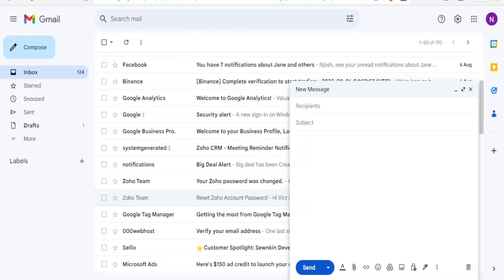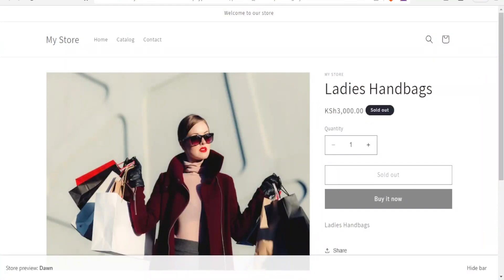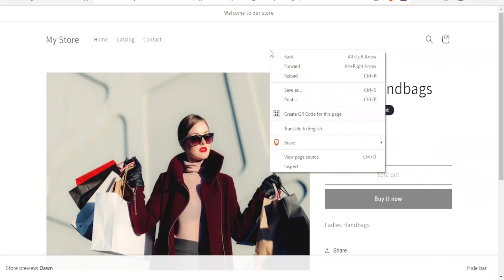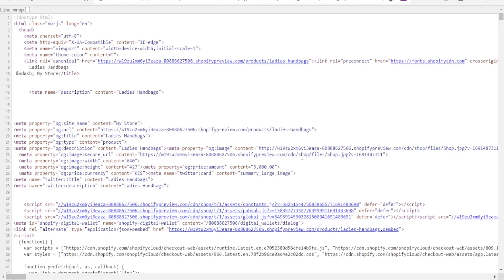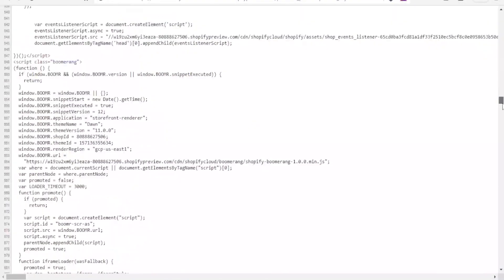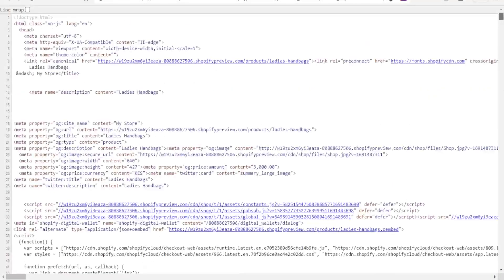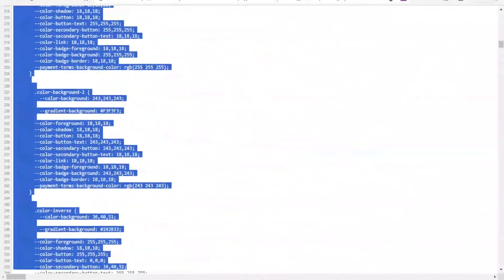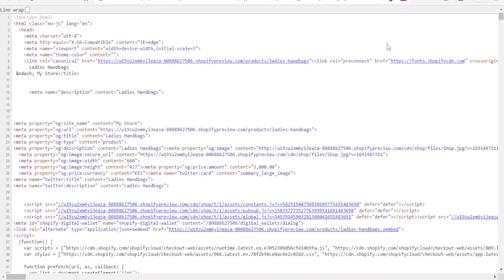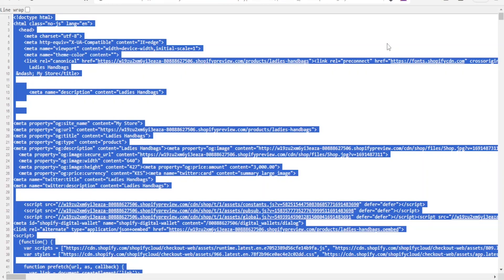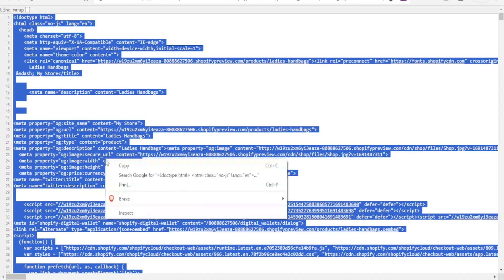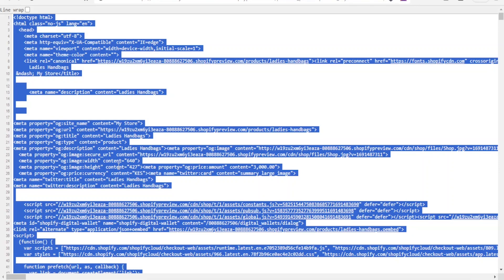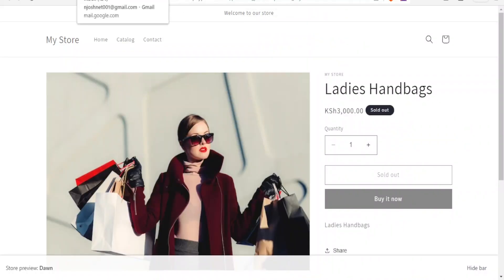To do that, you go to the site whose HTML you want to share, then right-click. You'll notice several options — from the list you'll see 'Inspect' and 'View Page Source.' Click on View Page Source and it will open the page's code. These codes are quite long. To copy everything, click anywhere on the page and press Ctrl+A to select all, then Ctrl+C to copy. Now we've copied the HTML for our Ladies Handbags.